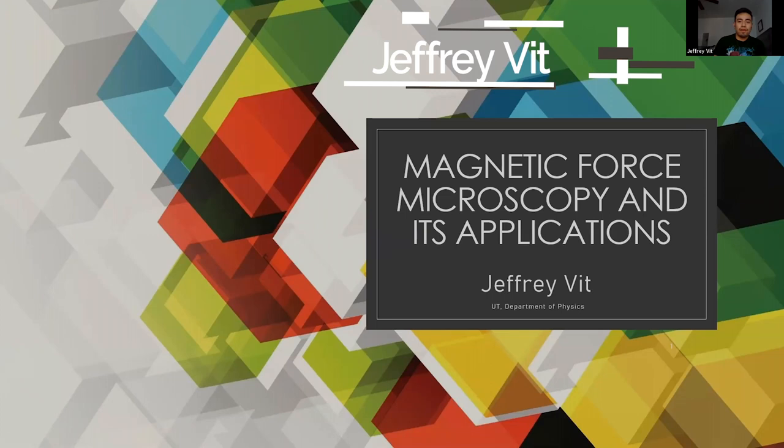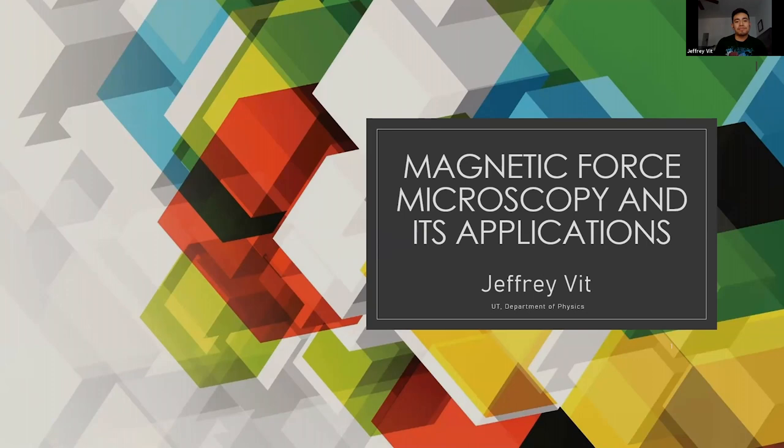Hi, my name is Jeffrey and I am a graduate student at the physics department. My topic will be magnetic force microscopy and its applications.